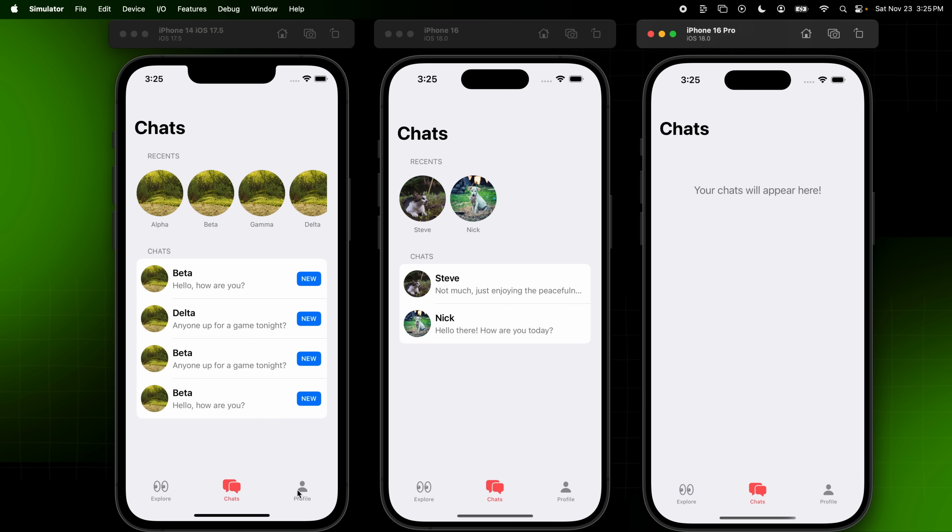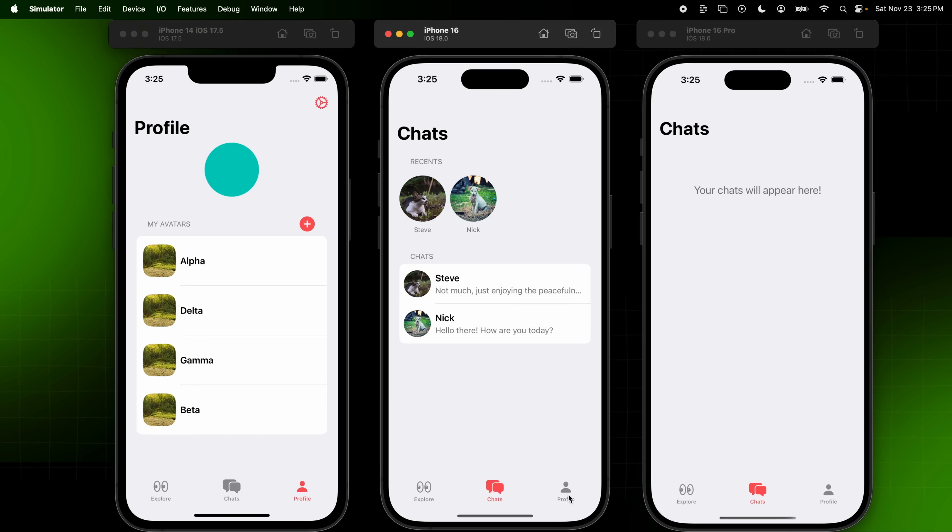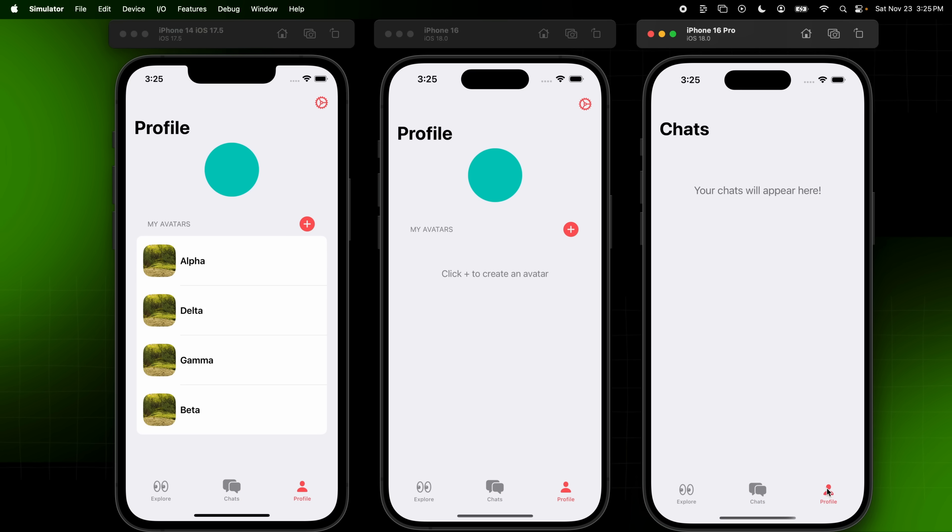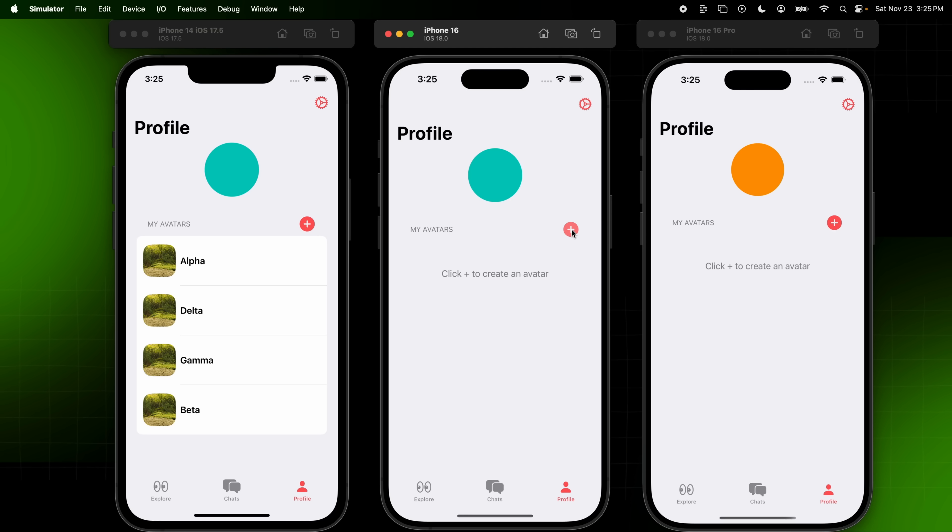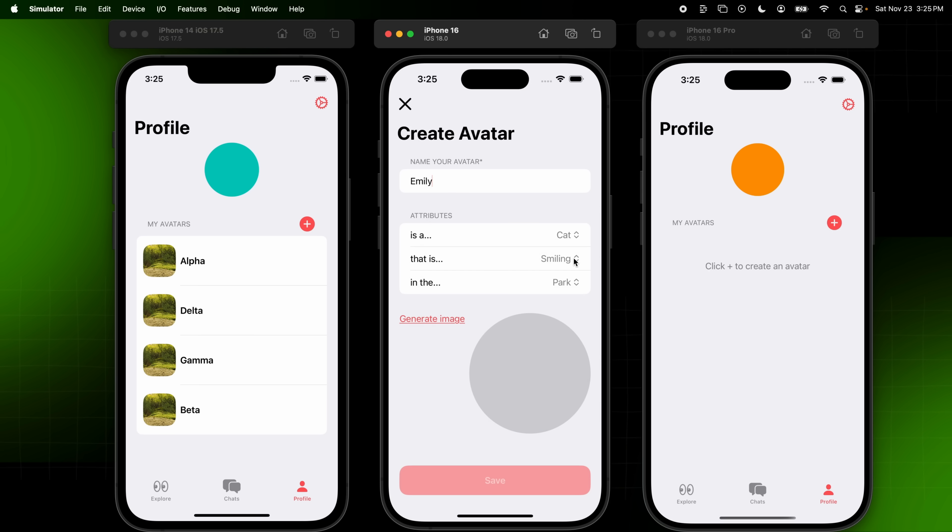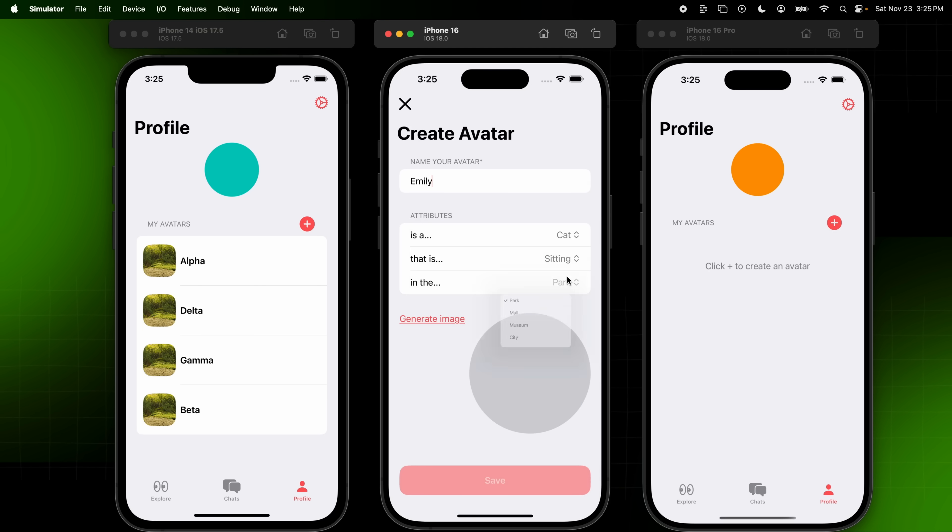The third tab is of course our profile tab, which you'll notice the color that the user selected in onboarding is still here. So a user can then go and create an avatar from this tab. For example, I'll click the plus here. You'll notice that dog is appearing right here. That's because the user clicked dog in the onboarding flow of this A-B test. And now we can go and create an avatar. Maybe I'll create an avatar named Emily. Emily will be a cat, a cat that is sitting in the park. And then we can use AI to actually generate an image.